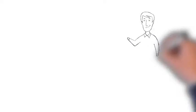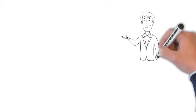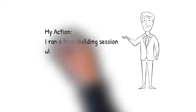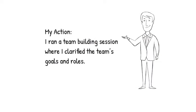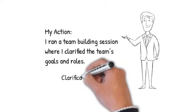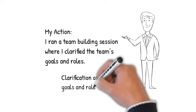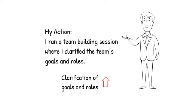Then your actions. I ran a team building session where I clarified the team's goals and roles. Once again, what you did is described in measurable terms.